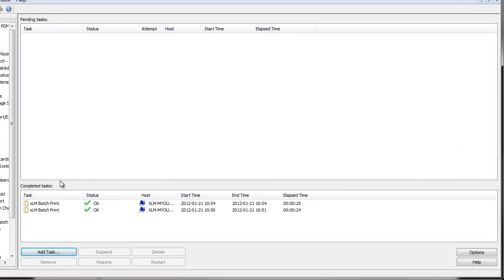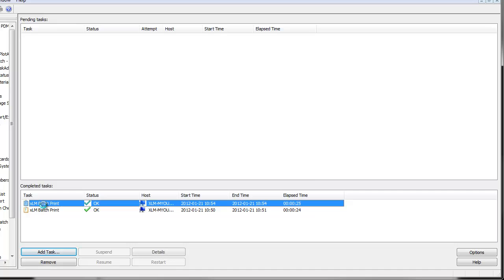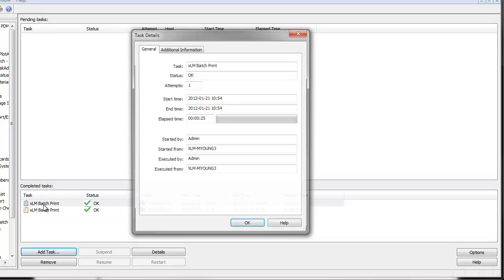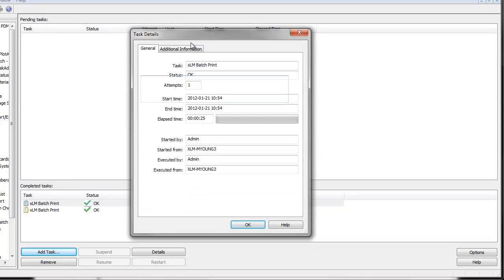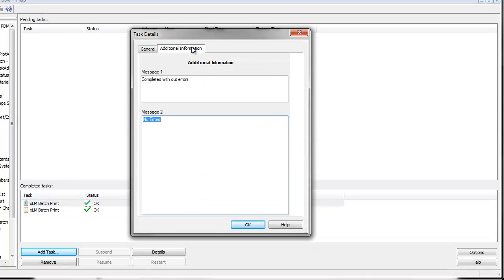In ePDM, you can see the tasks that ran and created the PDFs. These tasks can have custom information to help determine what was printed, or any error messages if there were errors during printing.